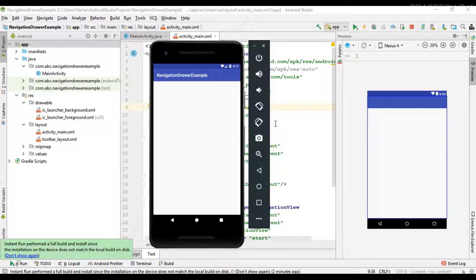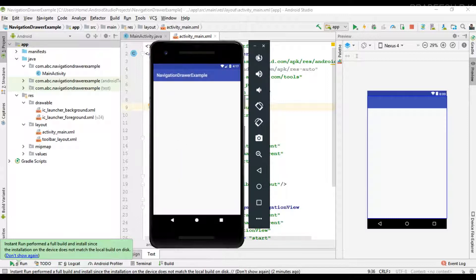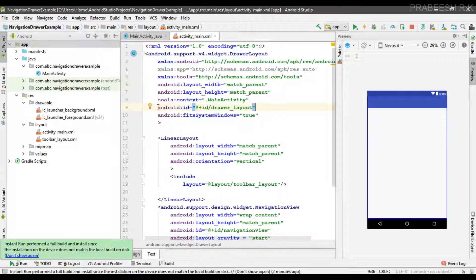Hello guys, once again welcome back to another Android app development tutorial. In the last video we already learned how to place a navigation drawer in a layout. In this video I am going to show you how to place menus in this navigation drawer. First, I am going to place some vector resources into the drawable folder.